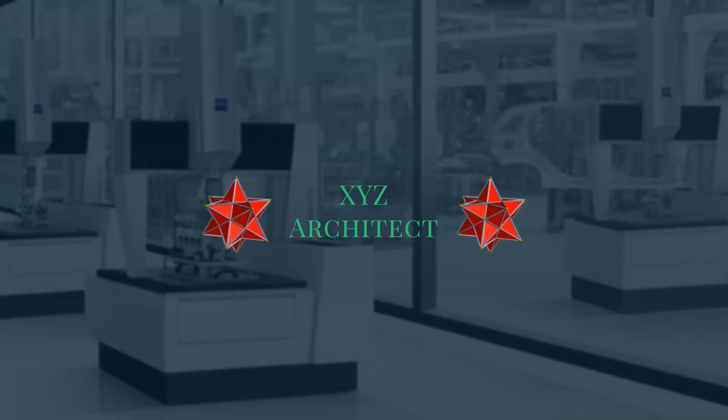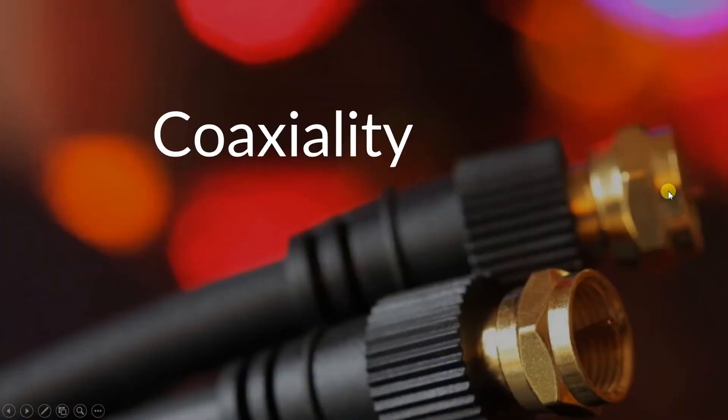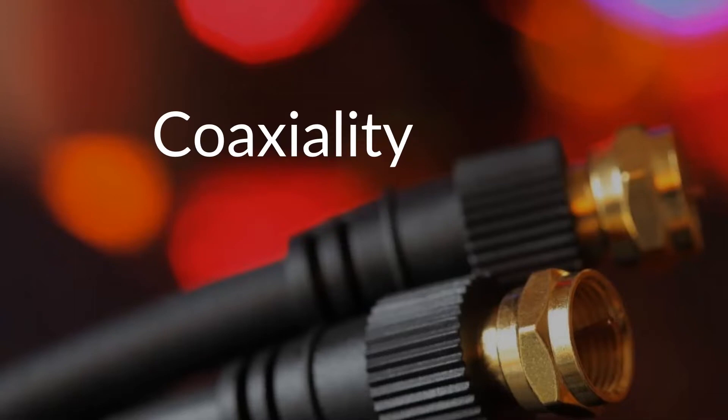Hello everyone and welcome back to my channel XYZ Architect. Today we are going to talk about coaxiality, and don't forget you can find this presentation for free on my Patreon channel, link in the description below. So let's get right to it.